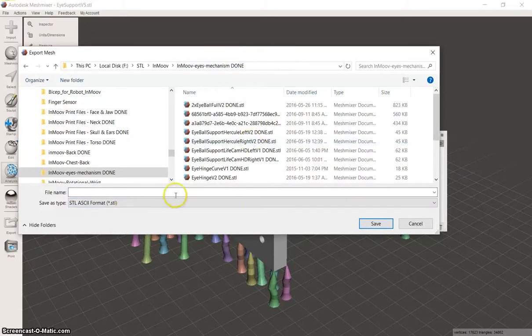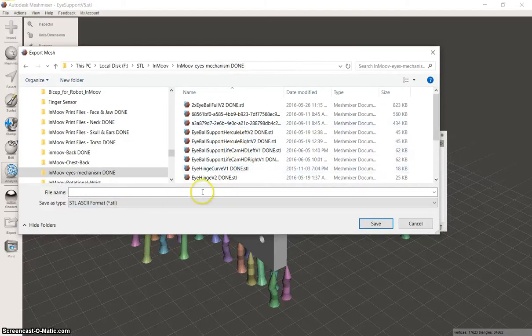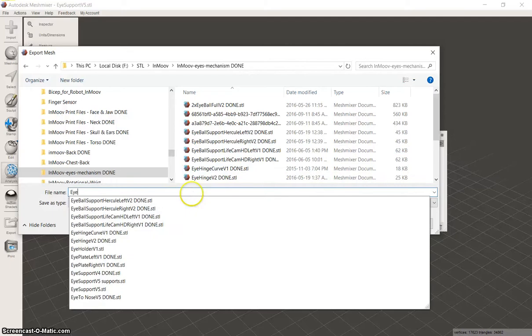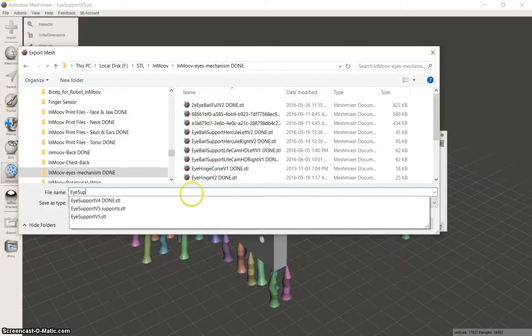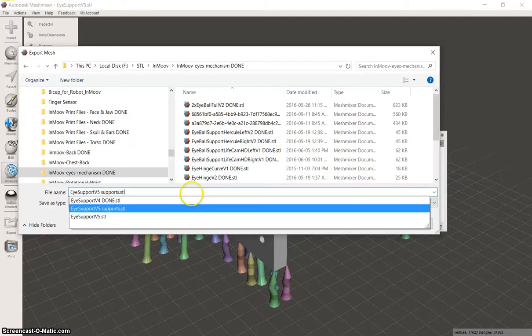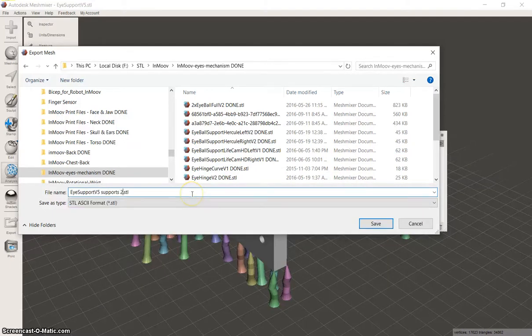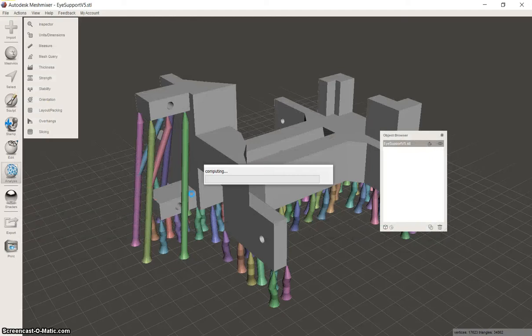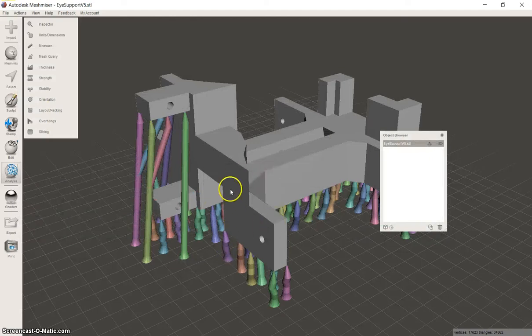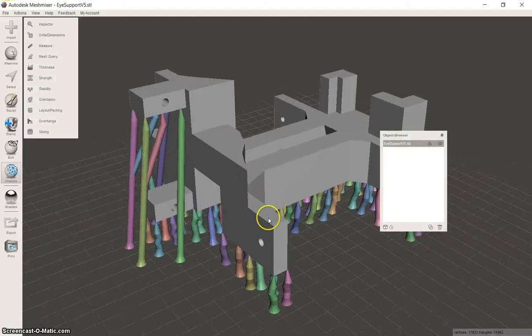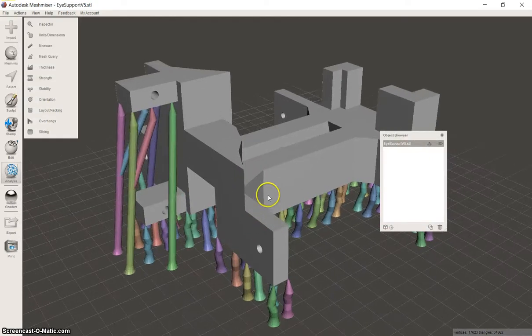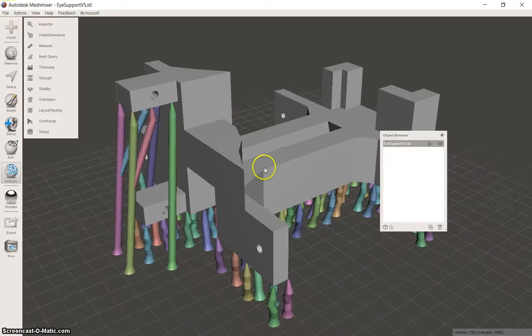And of course MeshMixer doesn't give you the name. So you need to type the name in yourself. Supports to. So now we can load that into Gizmotor, Slice and Print. And that's support generation.